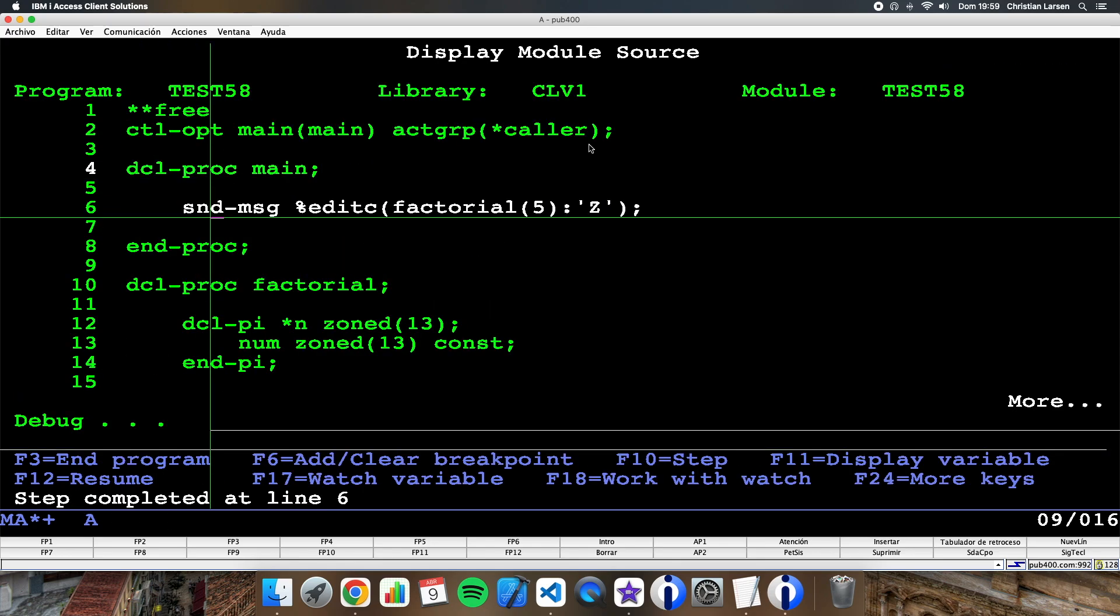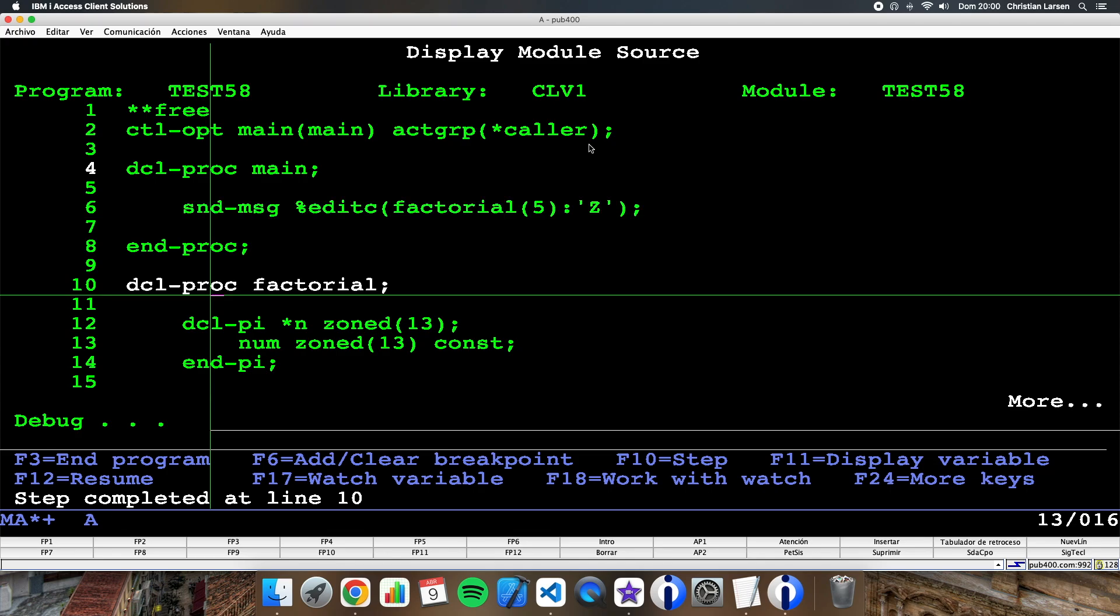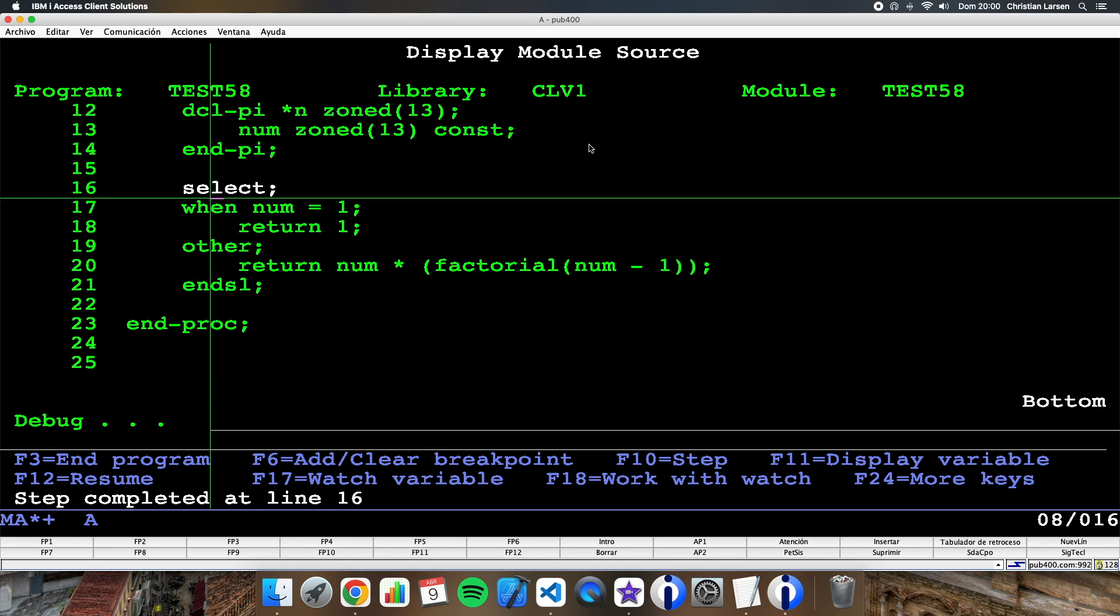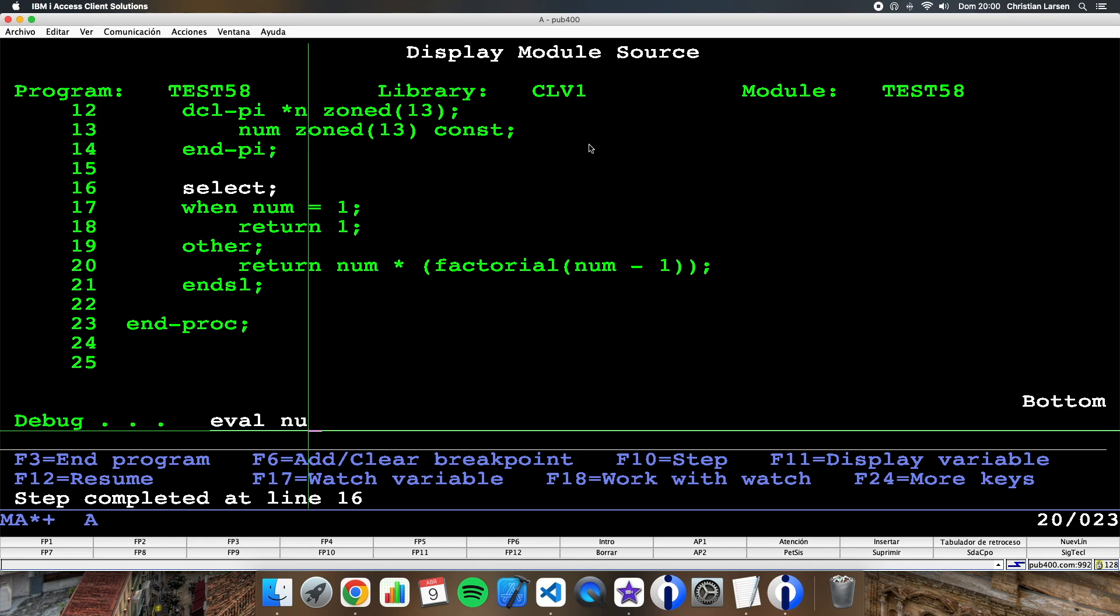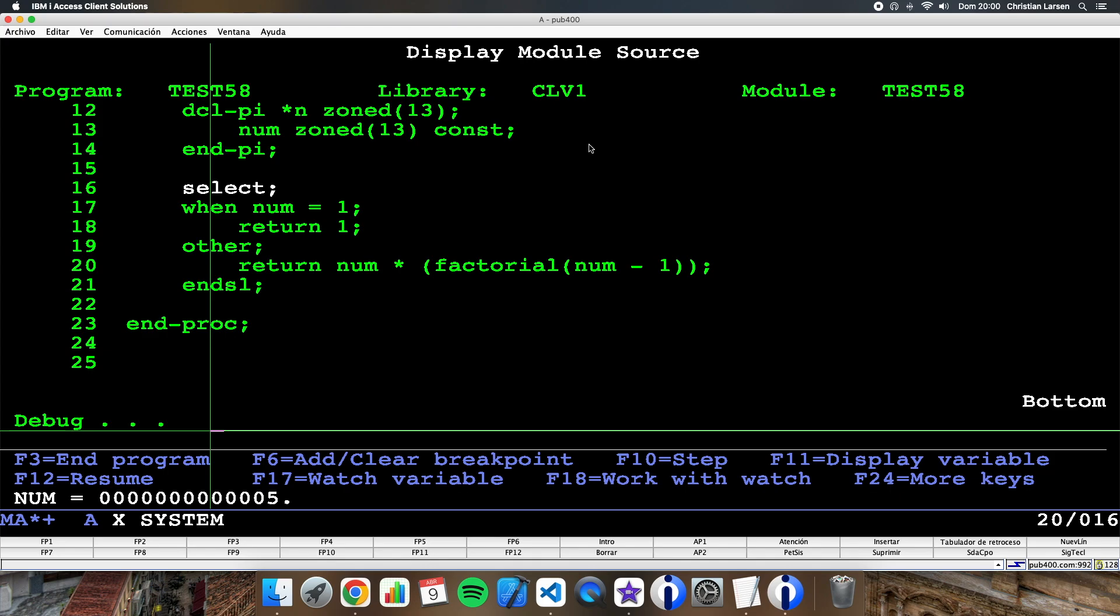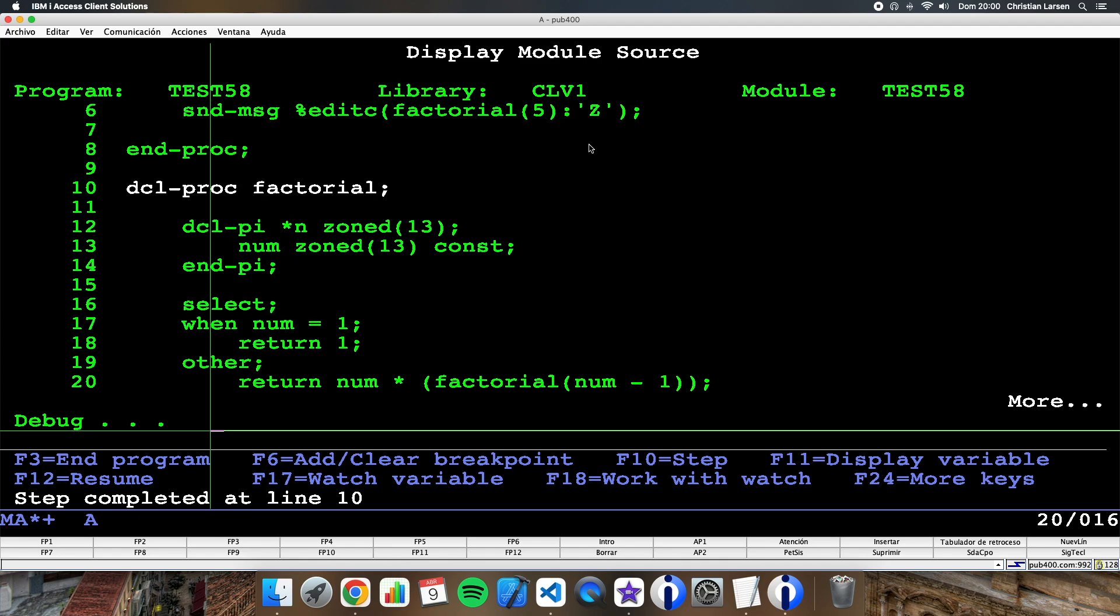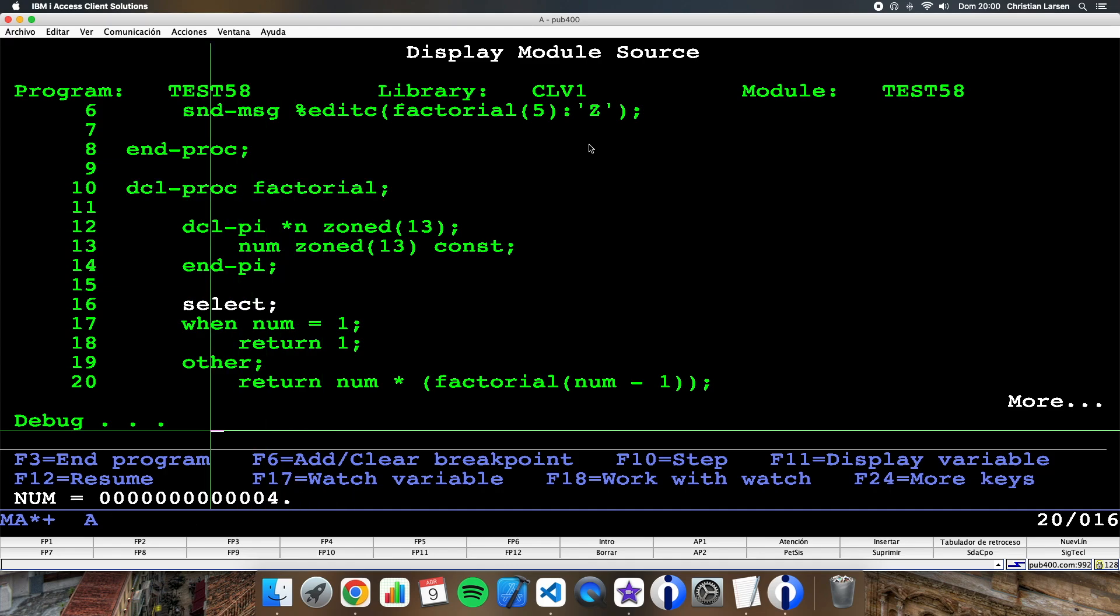Okay, if I want to enter into the procedure, okay, the first number I'm receiving is five. So here I am returning that number multiplied by factorial of num minus one. Okay, so if I press again, I will enter again into factorial, but now I'm entering with this parameter four. Okay, if I try to enter again, I will receive three.